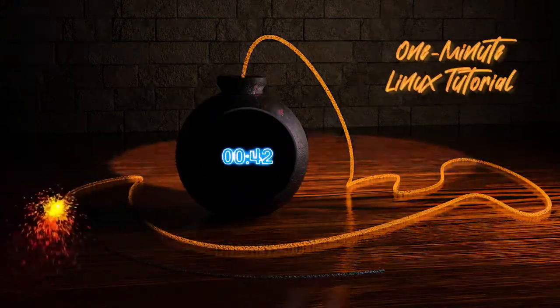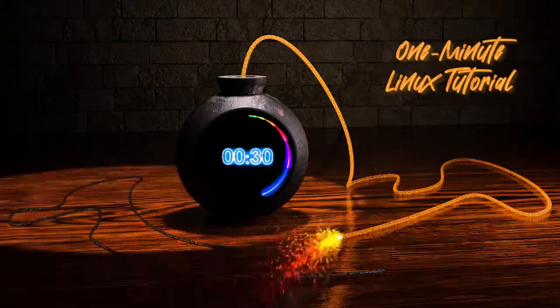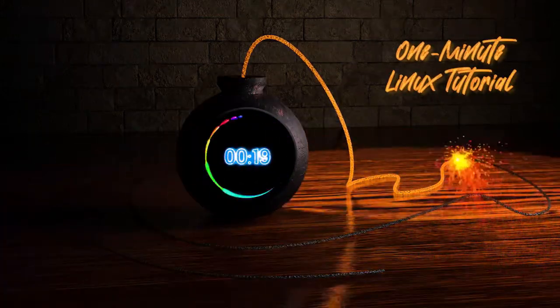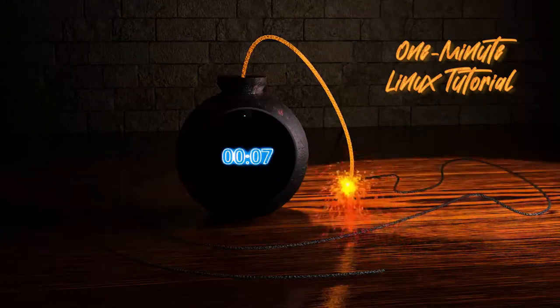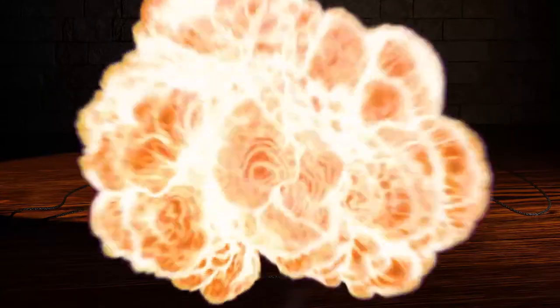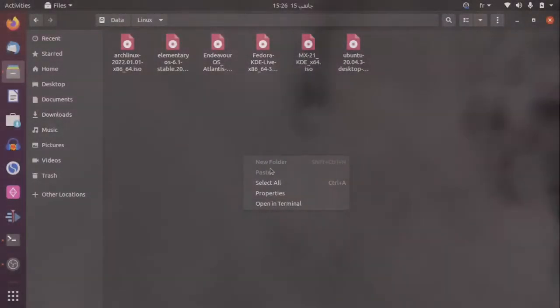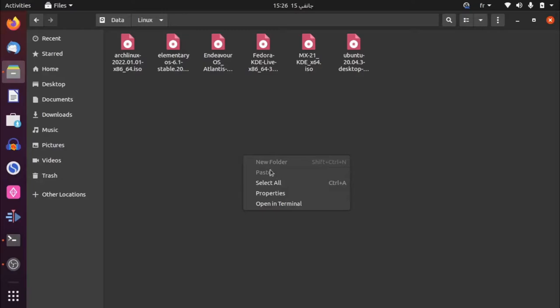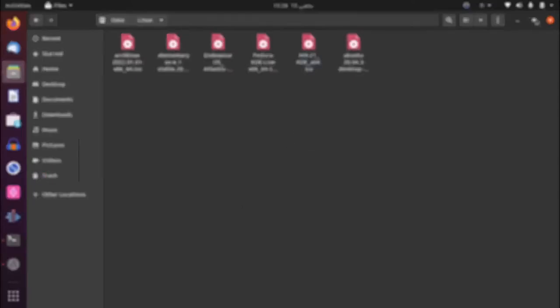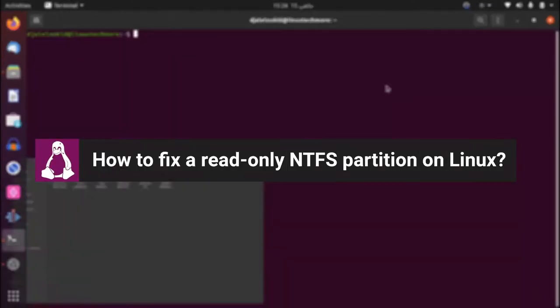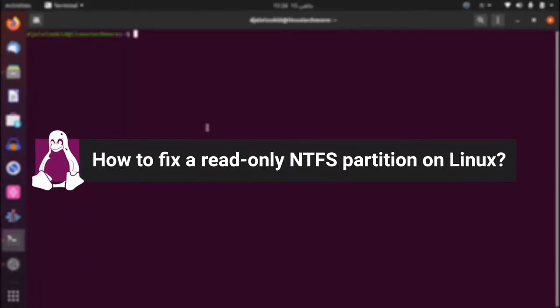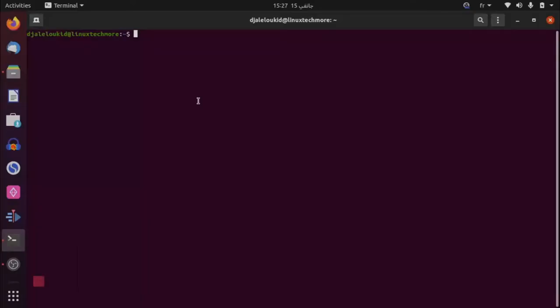One Minute Linux Tutorial is a new type of video on the channel aimed at providing tutorials to Linux users in a simple and short way. Hi and welcome to a new Linux tutorial. How to fix a read-only NTFS device on Linux using ntfsfix utility.